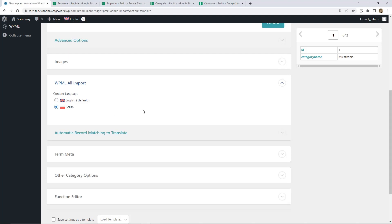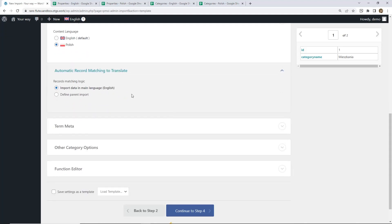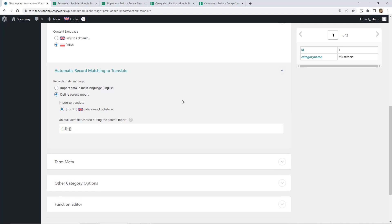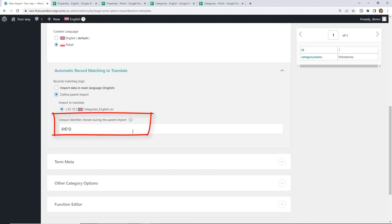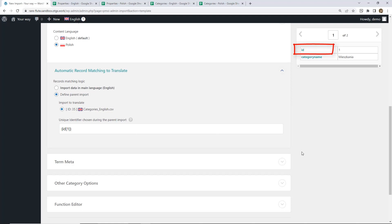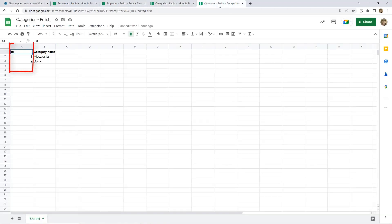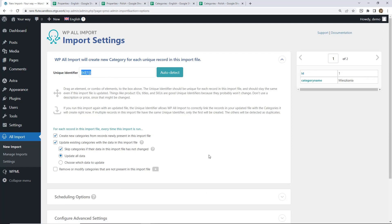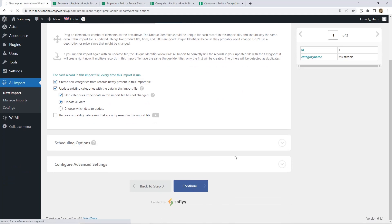Also, let's check this section. The default says to import data in the main language, but we need Polish, so we need to select the second option. Here we need to select the file with your original categories — that's the only file in our case, but if you have multiple files make sure you select the proper one. Here we need to provide a unique identifier. The one preselected is fine because that's the ID the plugin will use to do the matching between English and Polish categories. We continue to Step 4, provide the unique identifier again, and continue to run the import.